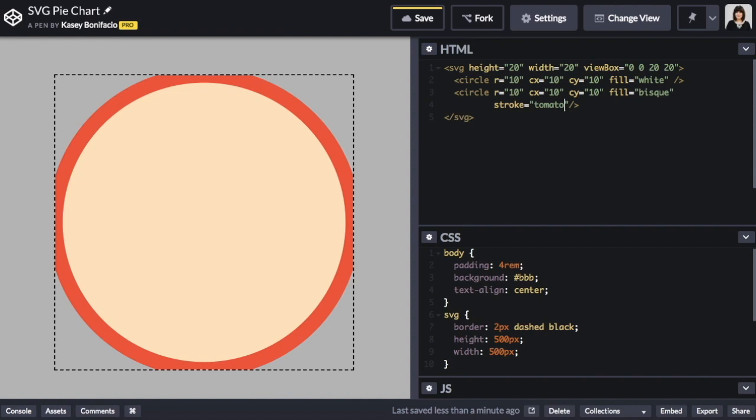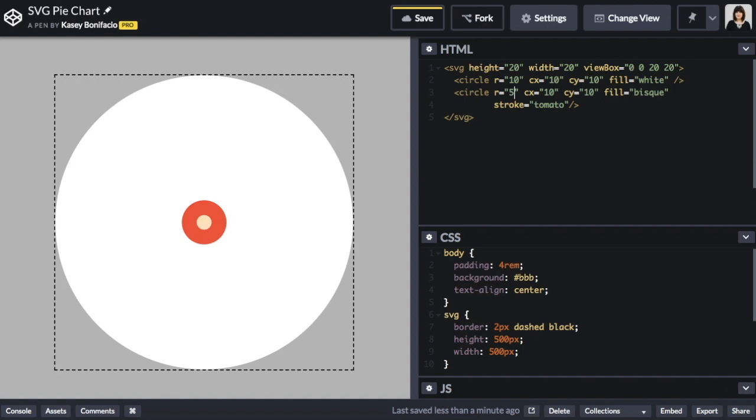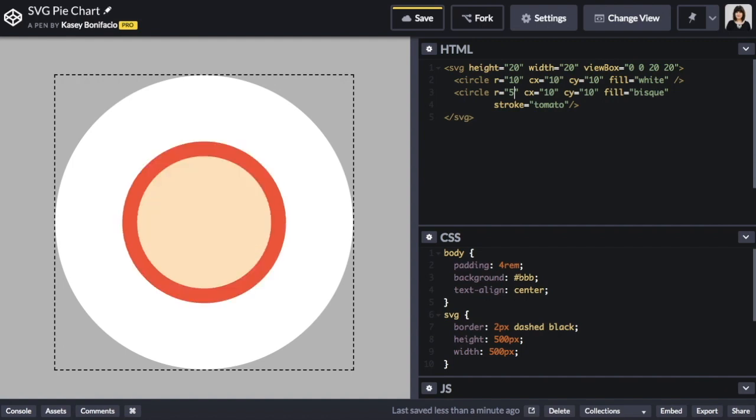You'll also notice that some of the stroke is being clipped by the edges of the SVG. When we add a stroke to an SVG element the width of the stroke is centered along the perimeter of the element. Half of the stroke is going to be on the inside and the other half is on the outside of the circle. We're going to play around with the stroke to create the pie slice and in order to keep the stroke from being clipped we need to resize our bisque circle to be half the size of the background circle.